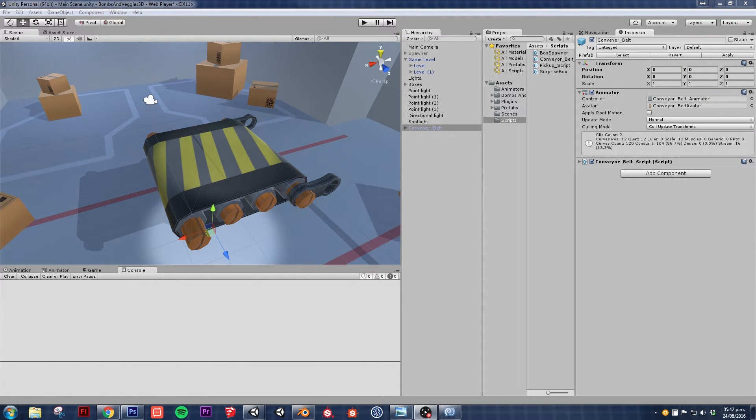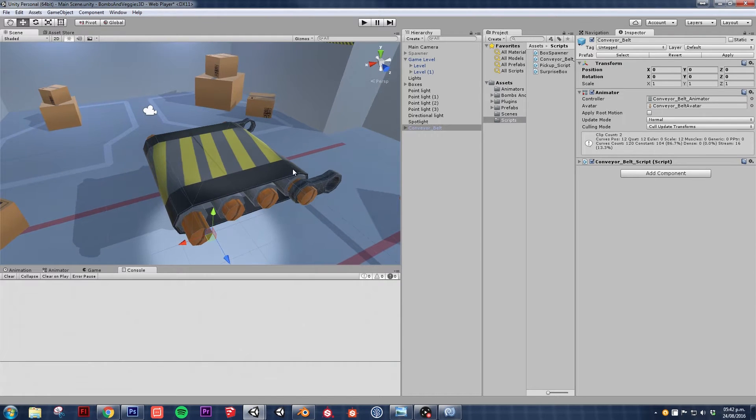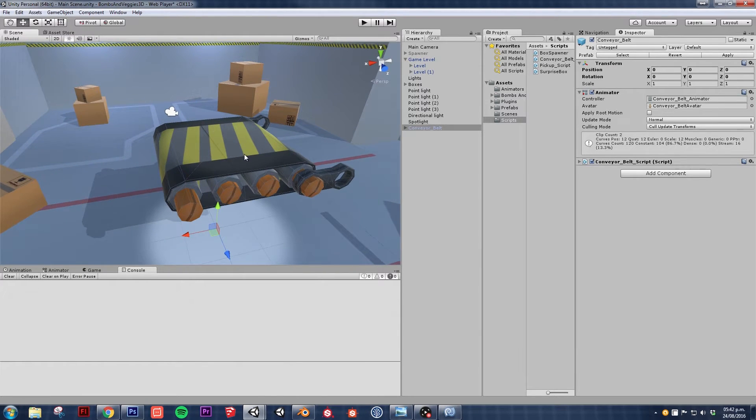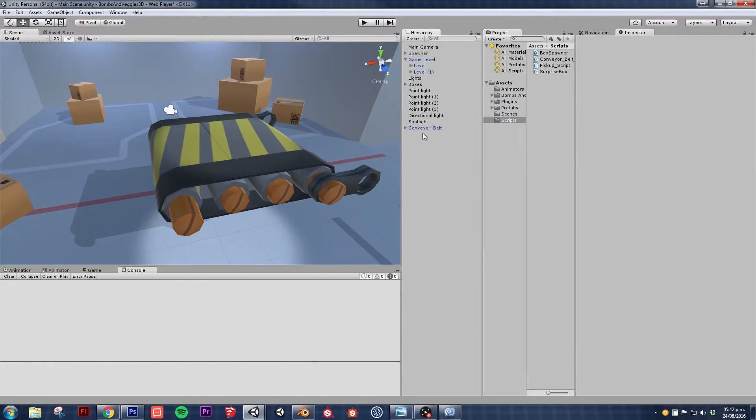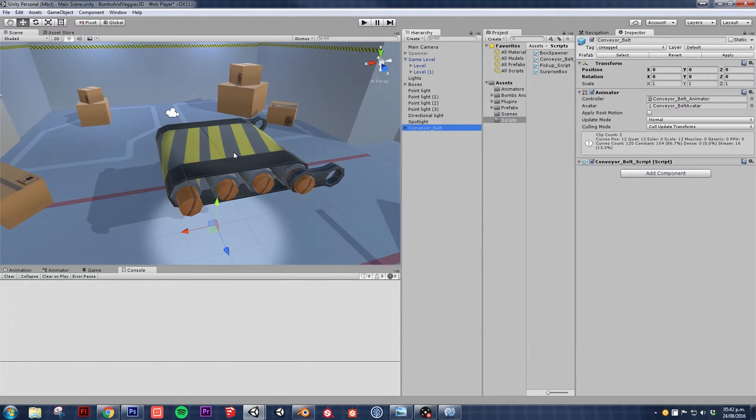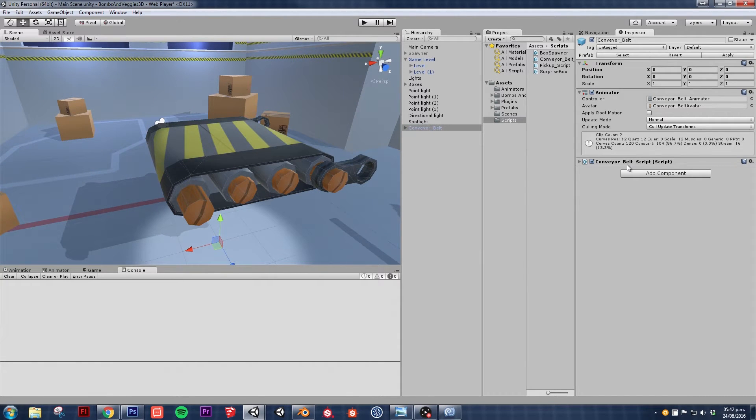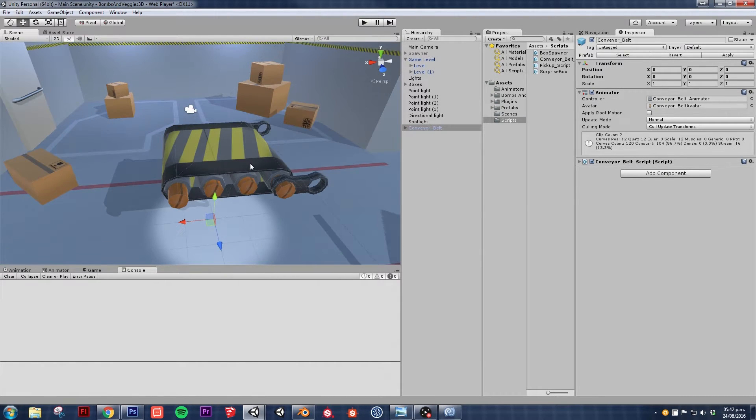Hello and welcome to Simple Game Dev. This is part 10 of the tutorial and in the last video we ended up with this conveyor belt piece which already has its conveyor belt script.